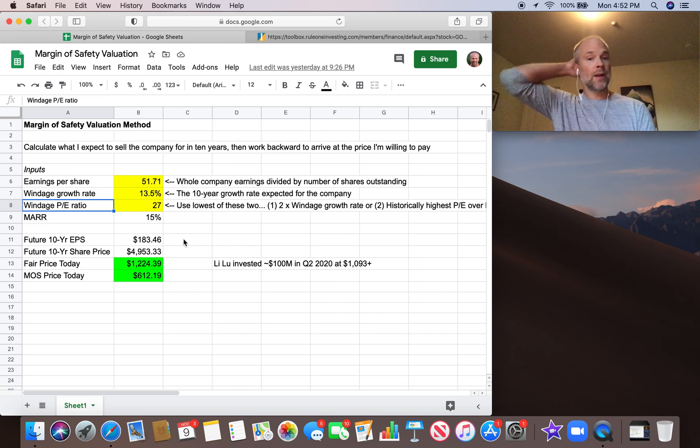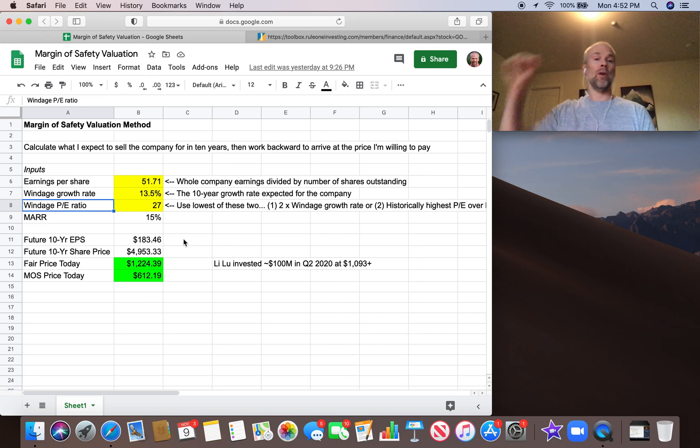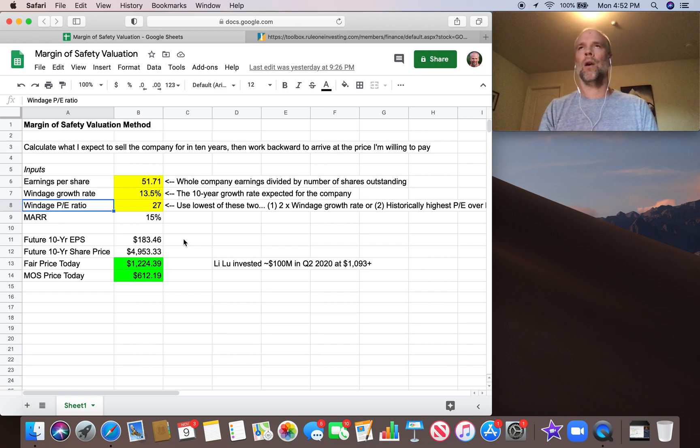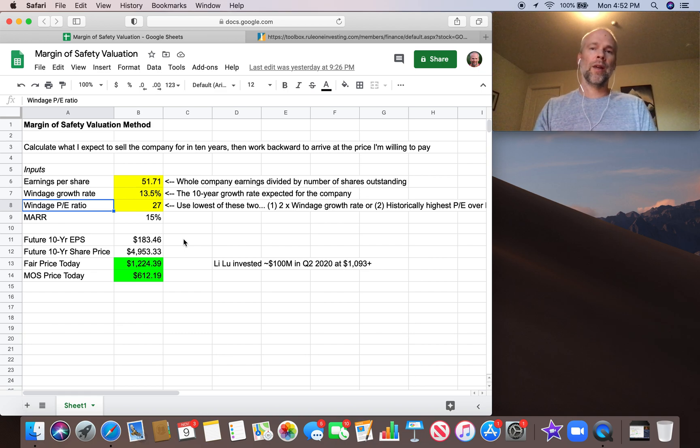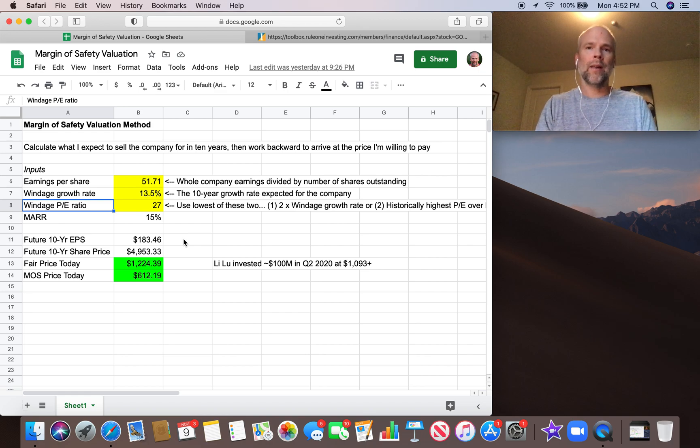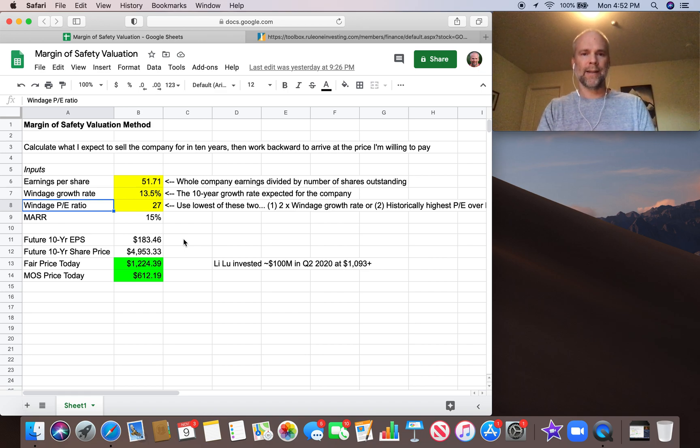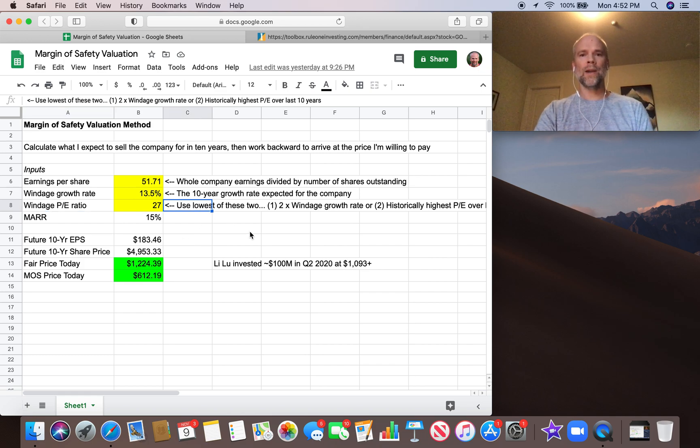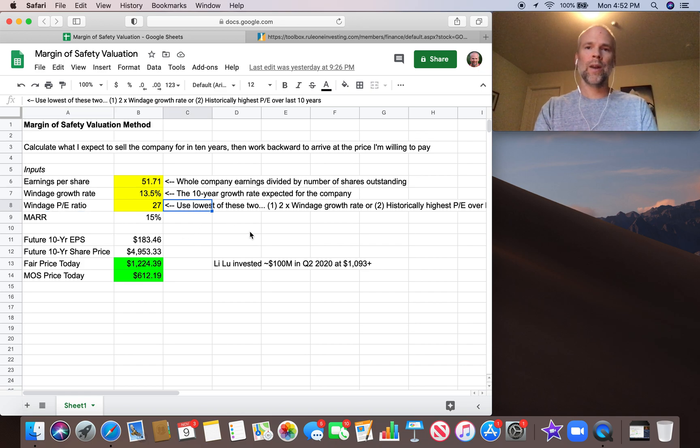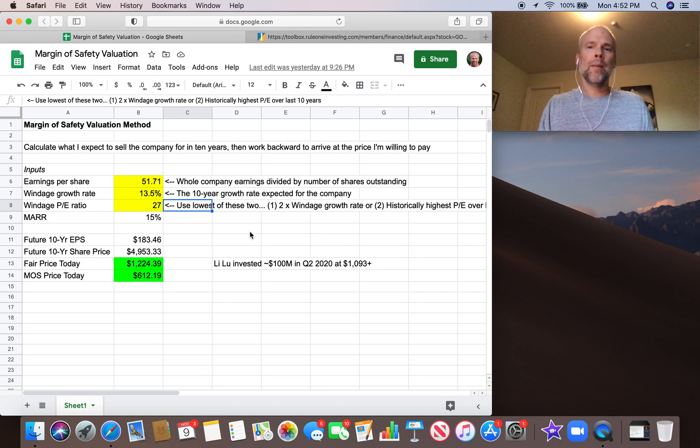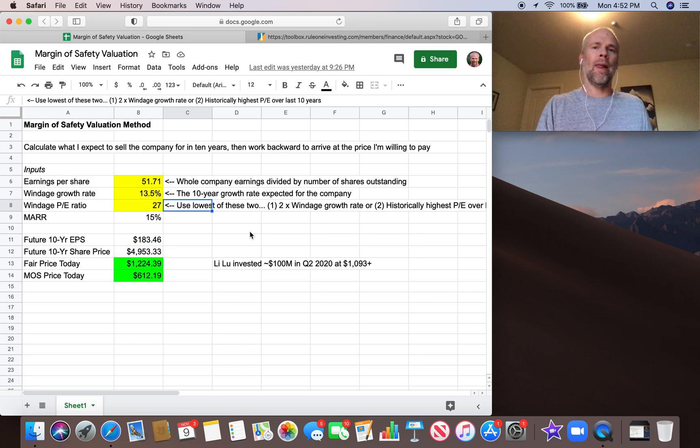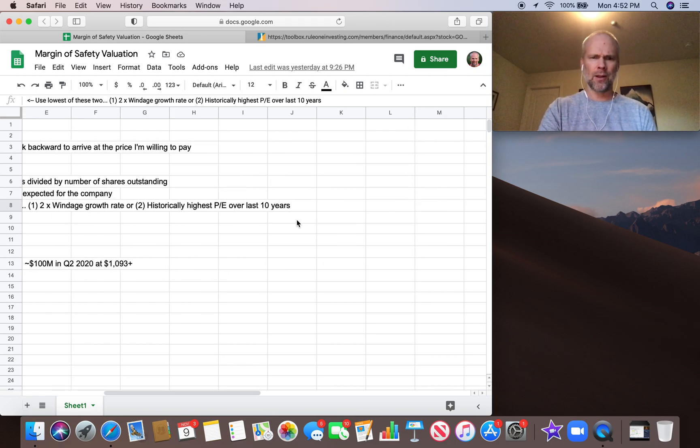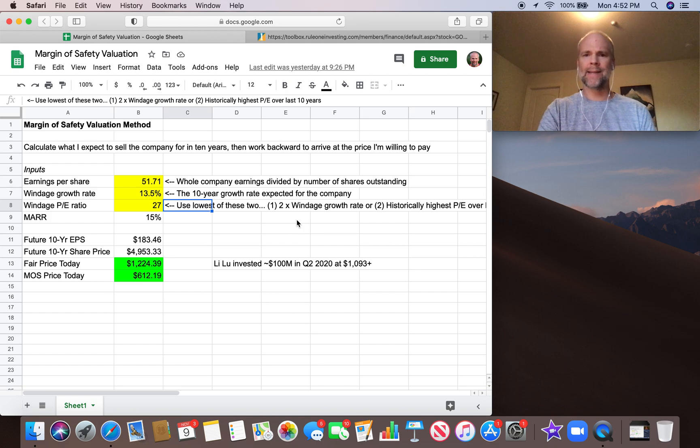And then we need the windage PE ratio. In other words, the future price to earnings ratio that we think the company is going to have in year 10 when we would be selling this business. And that's really the lowest of two times the windage growth rate or the high price to earnings ratio over the last 10 years.